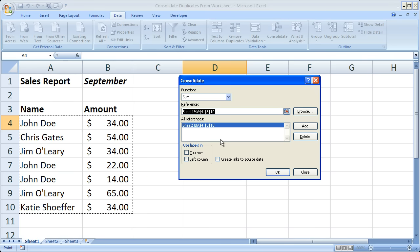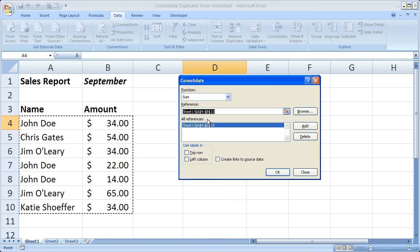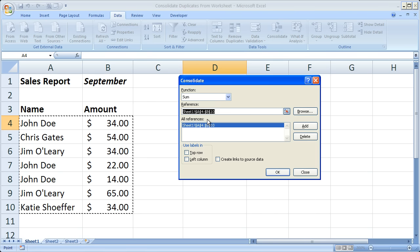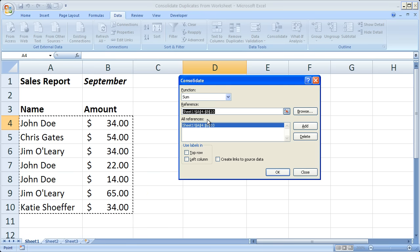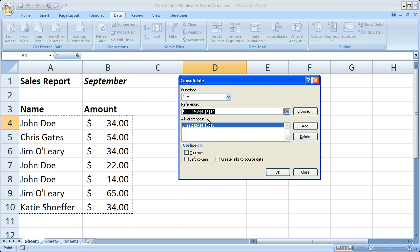The reason it says all references here is because you can actually use this feature to consolidate ranges of data from multiple worksheets at once as well as multiple different workbooks at once. But today we're just going to use the very simple feature to add these things together.